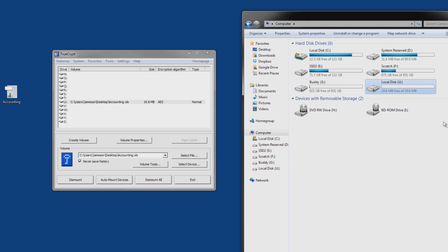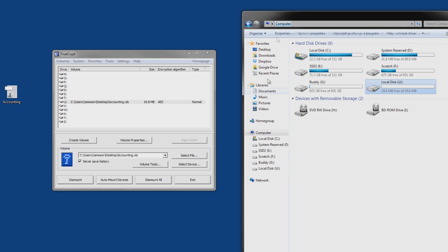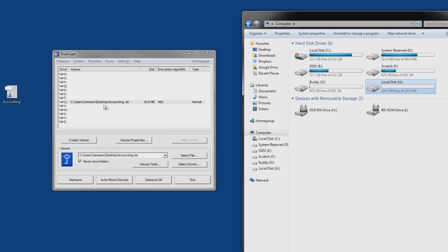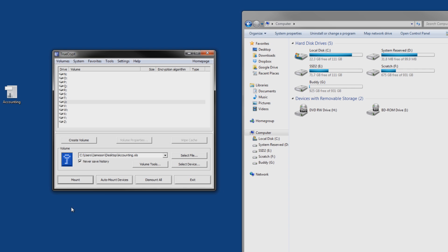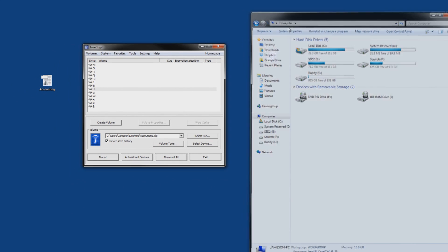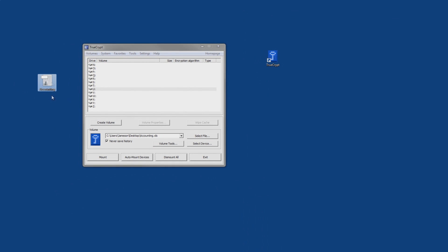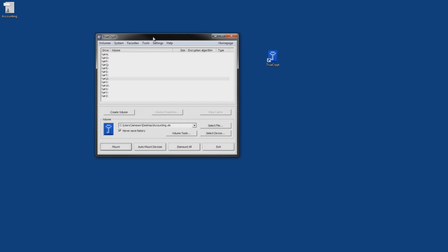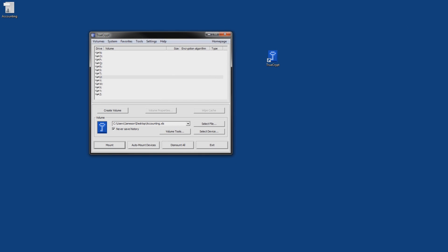So now what do you do, you can't just leave it there. You need to dismount it, so all you need to do is click dismount, and it's gone. But it's still in here, so there it is, that is how you use TrueCrypt.